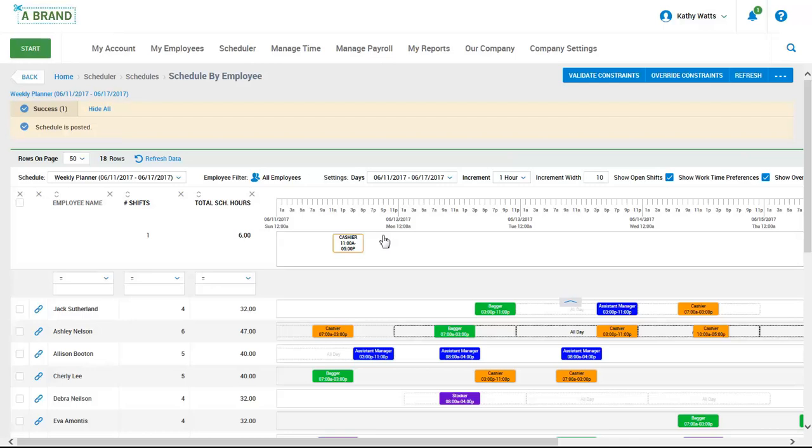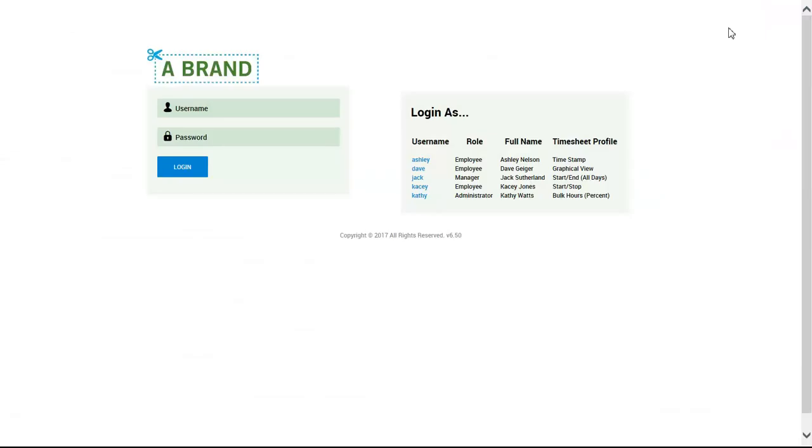After the schedule has been posted, the system will update the schedules for the employees to view within their employee self-service portal. An email notification can also be configured to go out to alert users that their schedule is ready to be viewed. Let's take a look at how an employee can access their schedule. Employees can access their schedule from anywhere using a computer or a mobile device. If an employee wants to quickly see when they are scheduled to work, they can view their schedule within their employee self-service portal. Let's take a look.